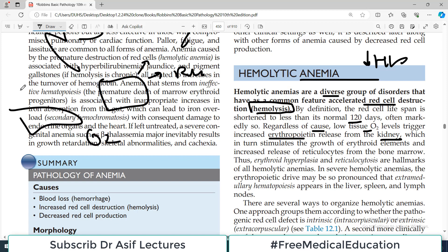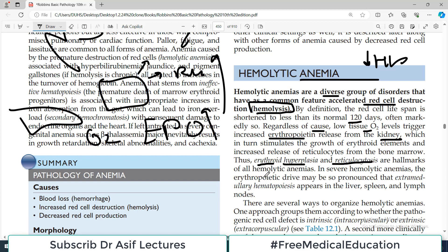Regardless of the cause, low tissue oxygen levels trigger increased erythropoietin release from the kidney, which in turn stimulates the growth of erythroid elements and increases the release of reticulocytes from the bone marrow. If red blood cells are rupturing, the oxygen carrying capacity decreases, and the body starts secreting erythropoietin as a homeostatic response. It goes to the bone marrow and stimulates erythropoiesis, so more reticulocytes appear in the blood.